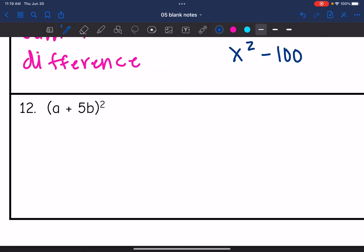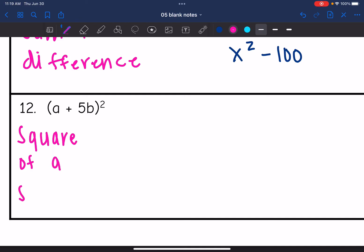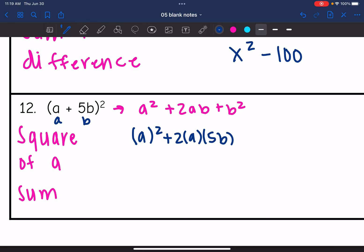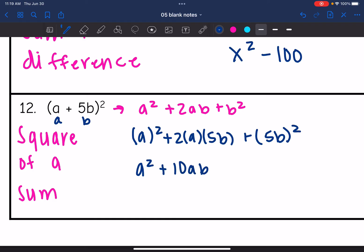This next one is square of a sum. You could use box or foil, but I'm going to use the pattern: first term squared plus two times the first times the second plus the second term squared. The first term is a and the second is 5b. So: a² plus 2 times a times 5b plus (5b)². That gives a² plus 10ab plus 25b².